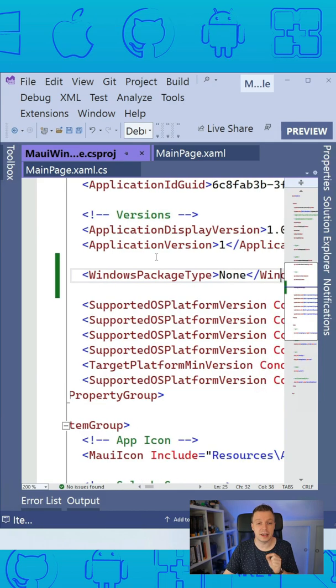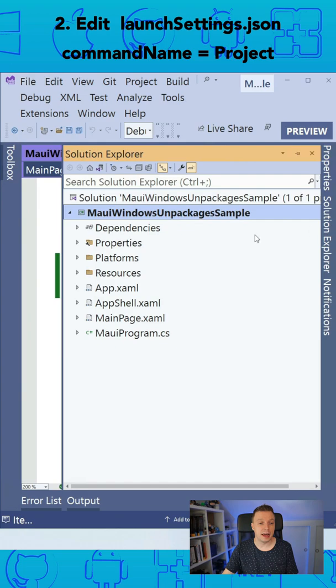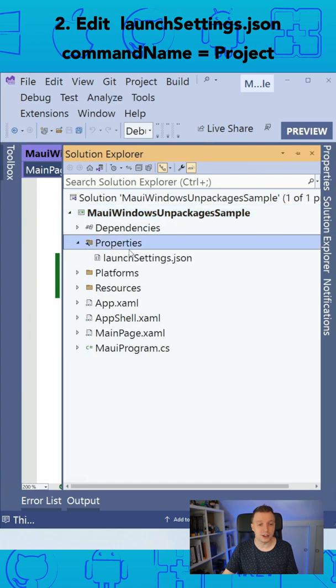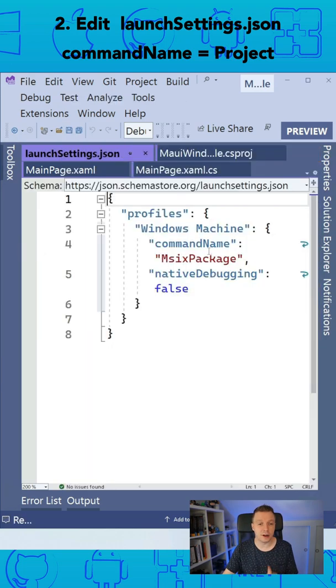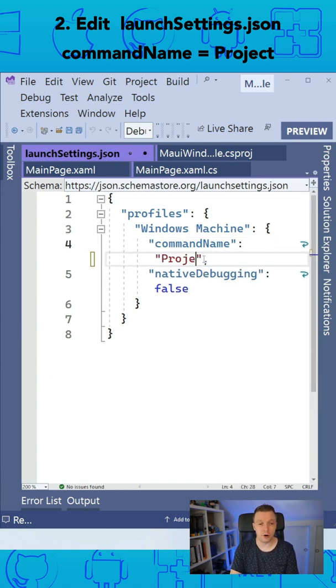And the second thing is go back to your Solution Explorer, go into the Properties file, and in there you will find the launchsettings.json. And in there you find the command name with the MSIX package. You want to not have this value MSIX package. You want to make this a project.